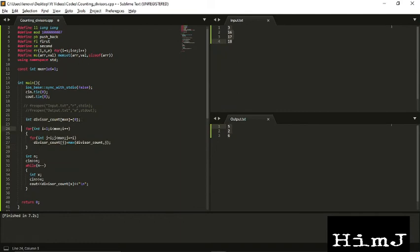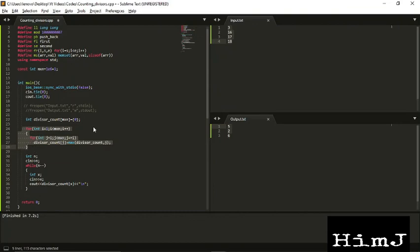This approach of instead of calculating the answer for each query, calculating it beforehand, is used in many similar or different problems. For example, like in binomial coefficient in CSES where you have to print the value of NCR for a given number of queries, there also we can use this approach of preprocessing.